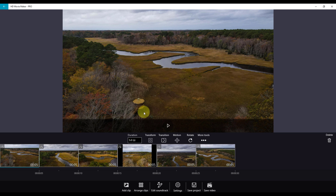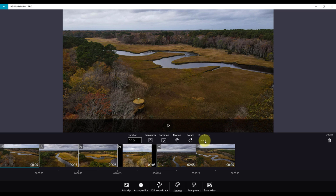These settings include Duration, Transform, Transition, Motion, Rotate, and more tools.